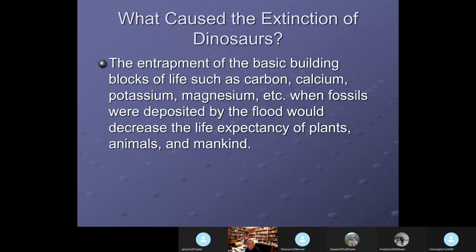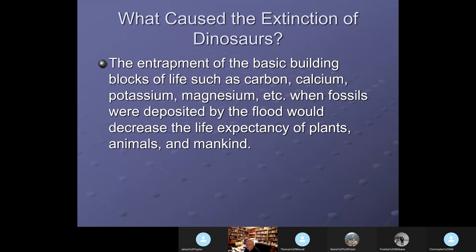What caused the extinction of dinosaurs? I don't even think they're extinct. As we develop this, I believe we actually have them still around — they're just not as big as they were in pre-flood, antediluvian times.